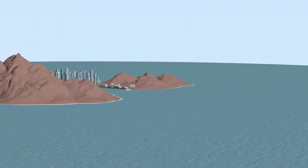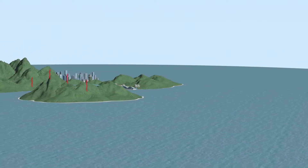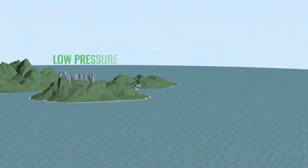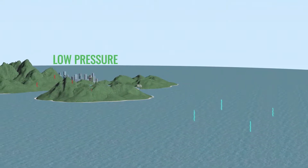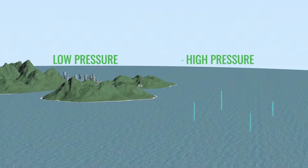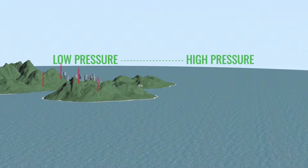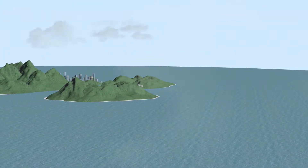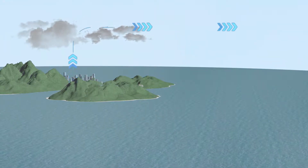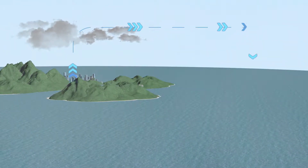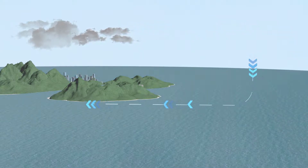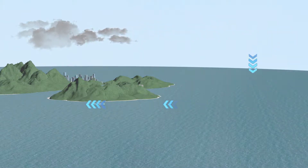Land masses heat up more quickly than the ocean. This makes the air above the land heat and rise, producing an area of low pressure. The air over the cooler ocean waters is under higher pressure, so air moves from high pressure to low pressure. This moist air forms rain clouds. The rising air over the land is drawn over the oceans to replace the sinking oceanic air, thus completing the cycle.